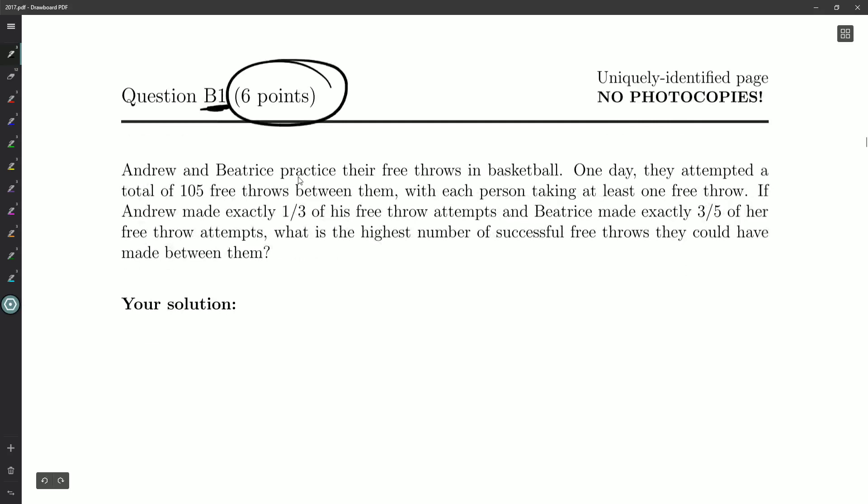Andrew and Beatrice practiced their free throws in basketball. One day, they attempted a total of 105 free throws. This is going to be a fun one. Free throws between them.